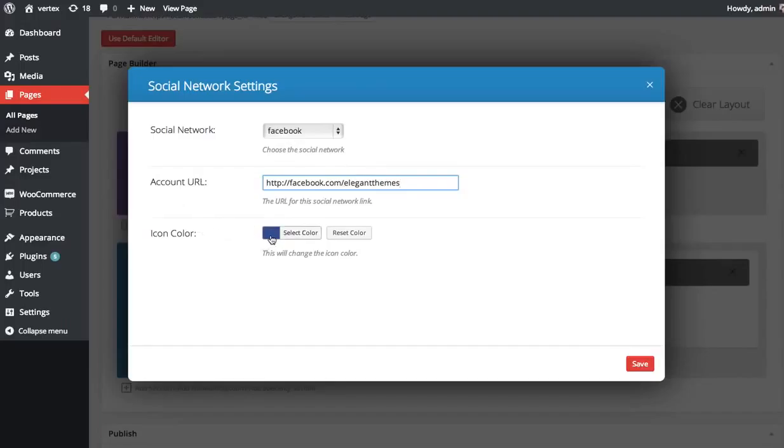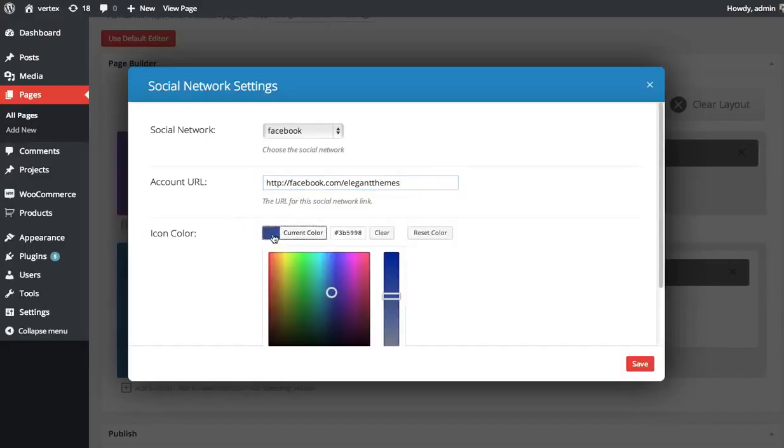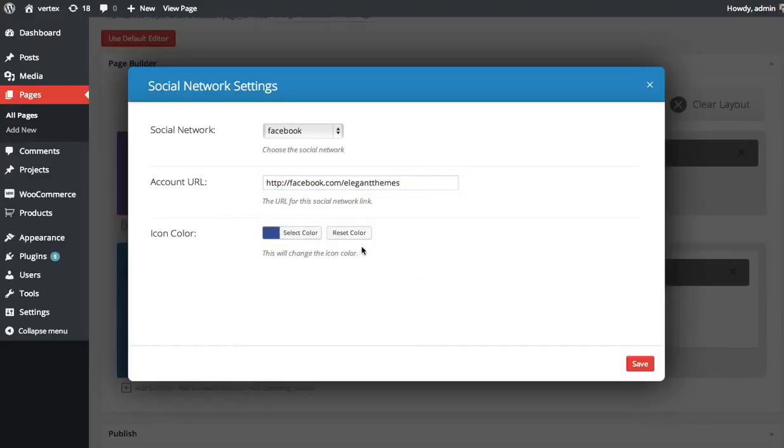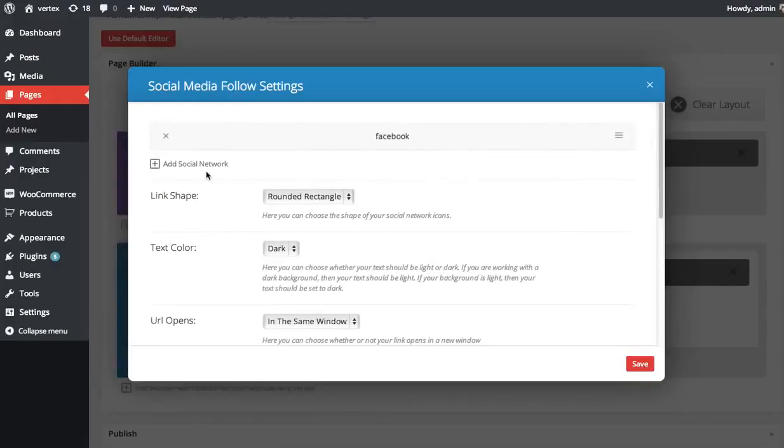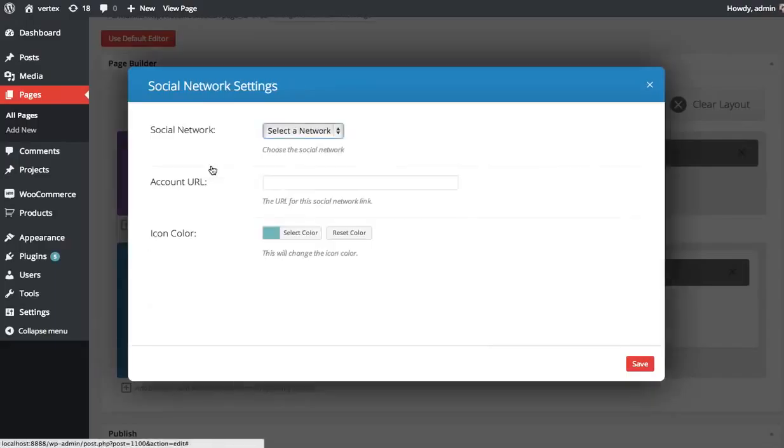You can choose your icon color. By default, we give you the color of that social network. So here's like the Facebook blue. But if you want to change that, you can. Click save. So now I've added one icon, the Facebook. I'm going to add one more.